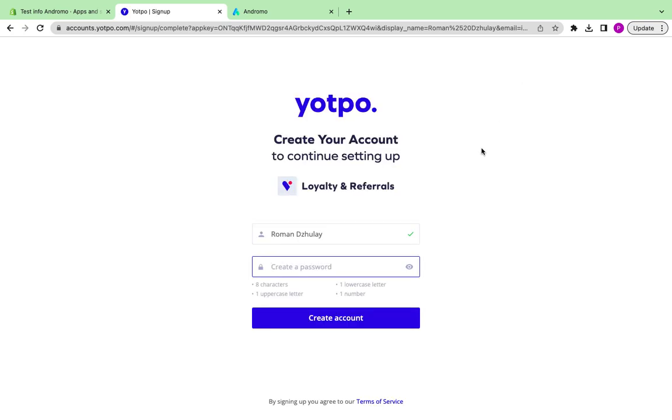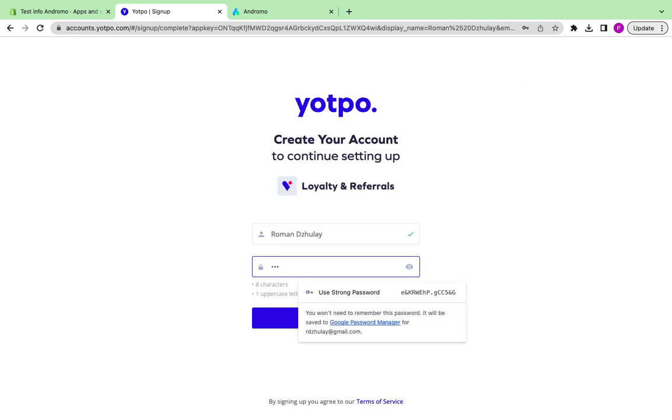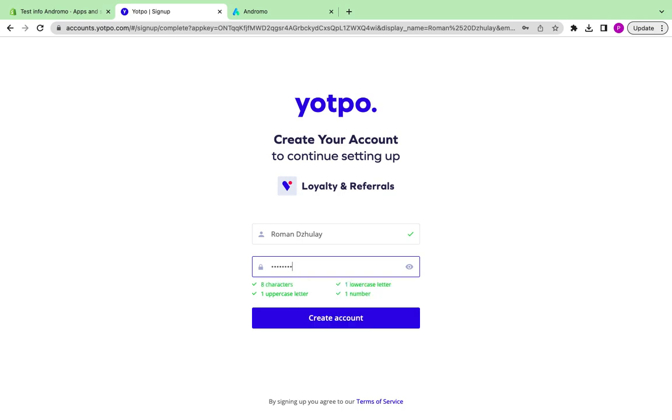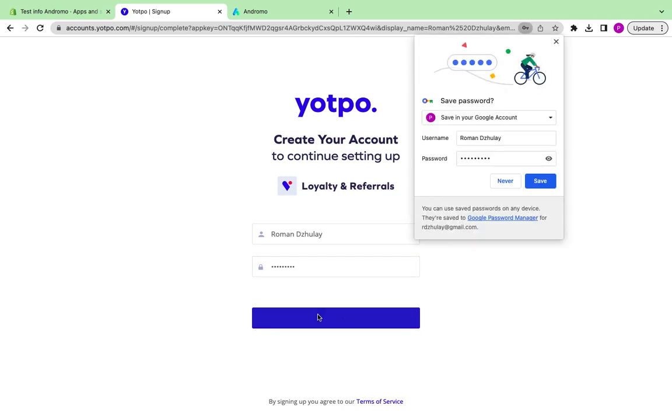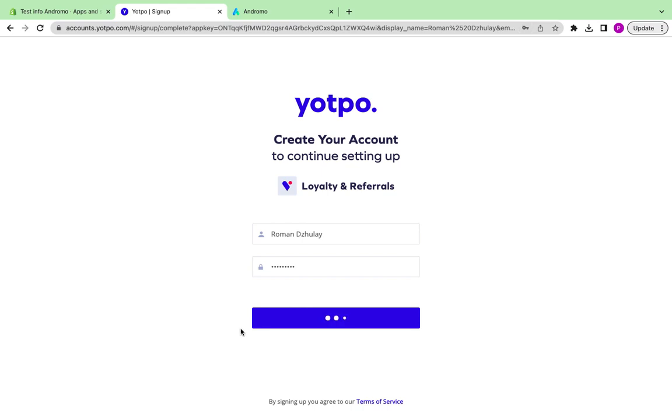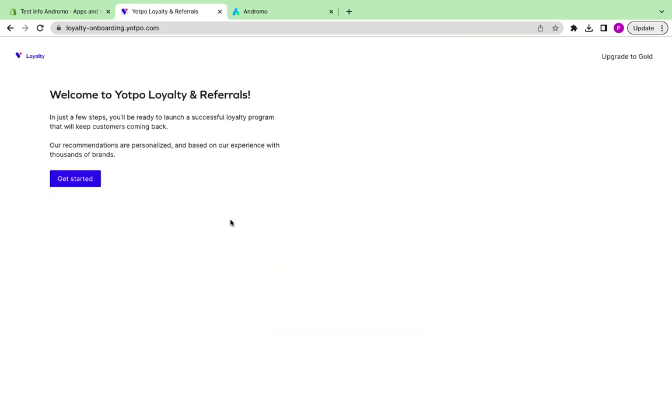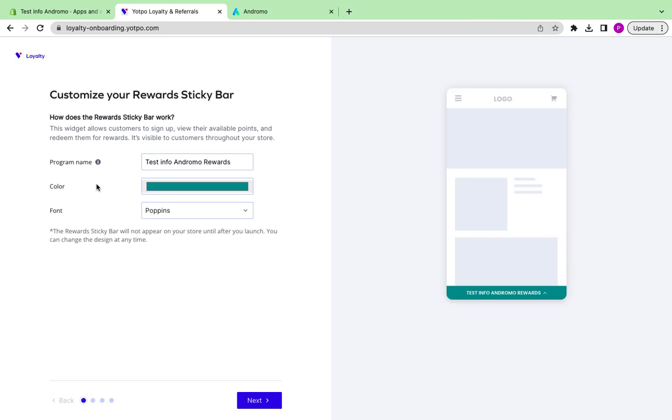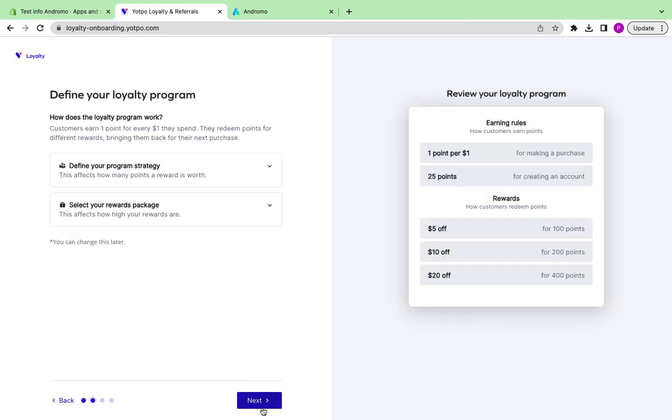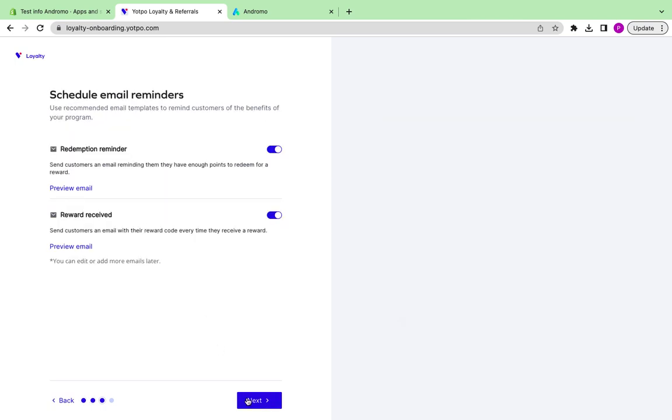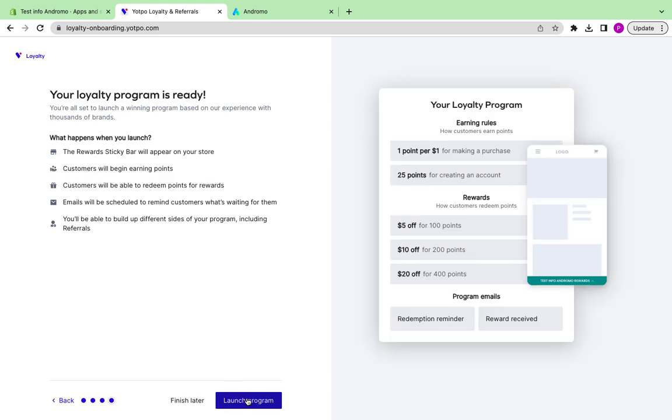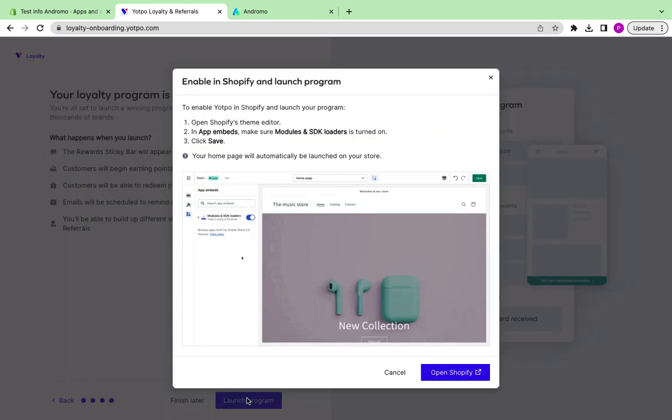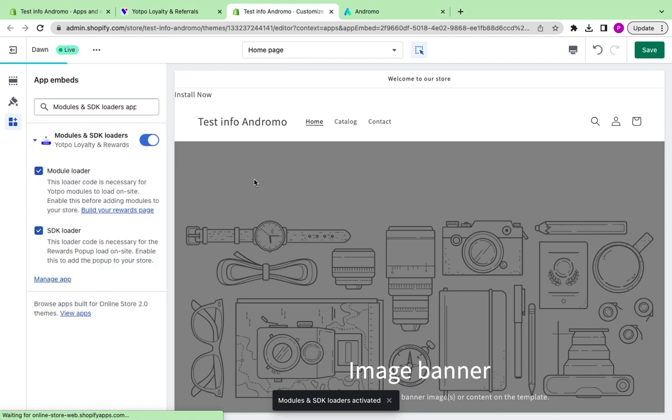Create your account at Yotpo. Complete the setup procedure. Press Save.